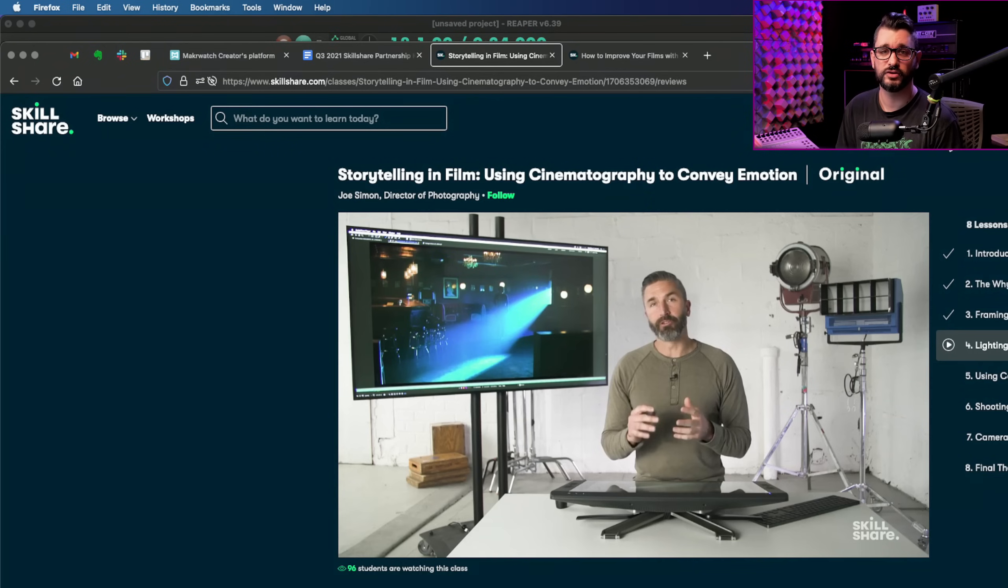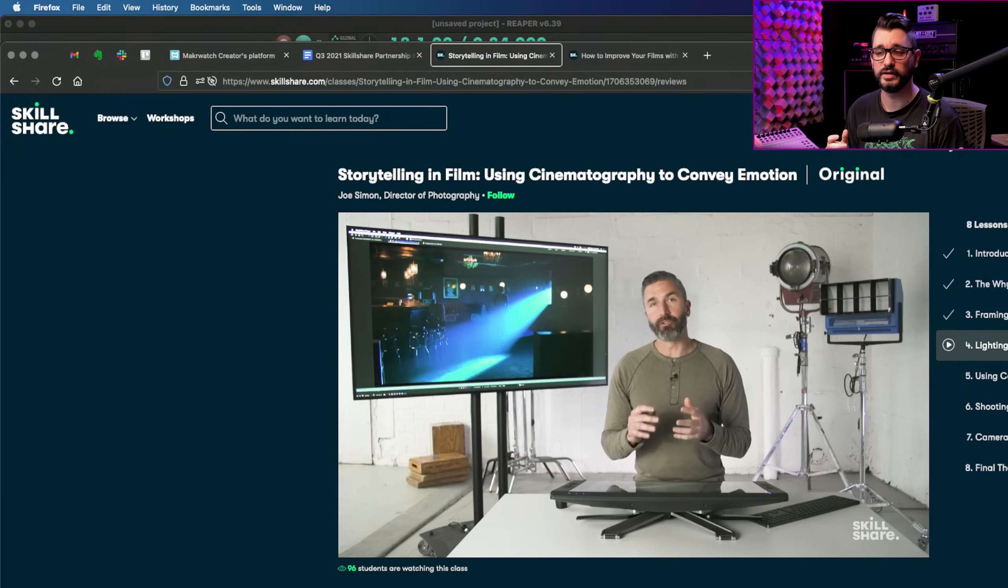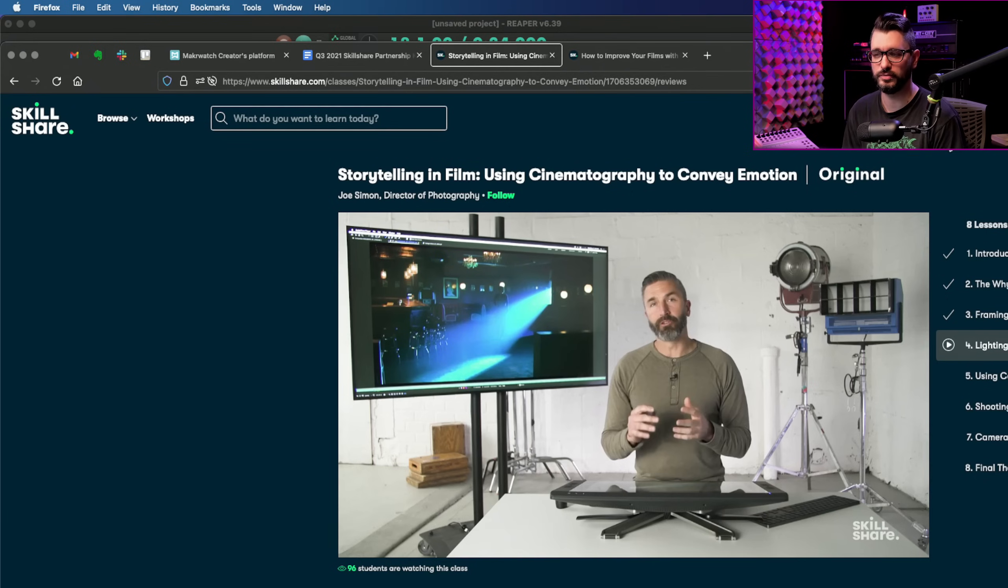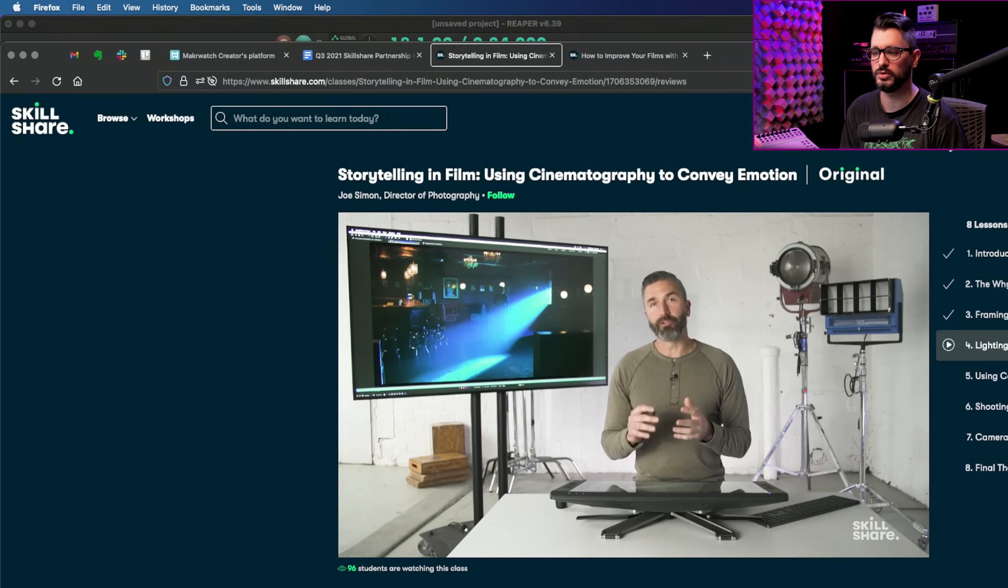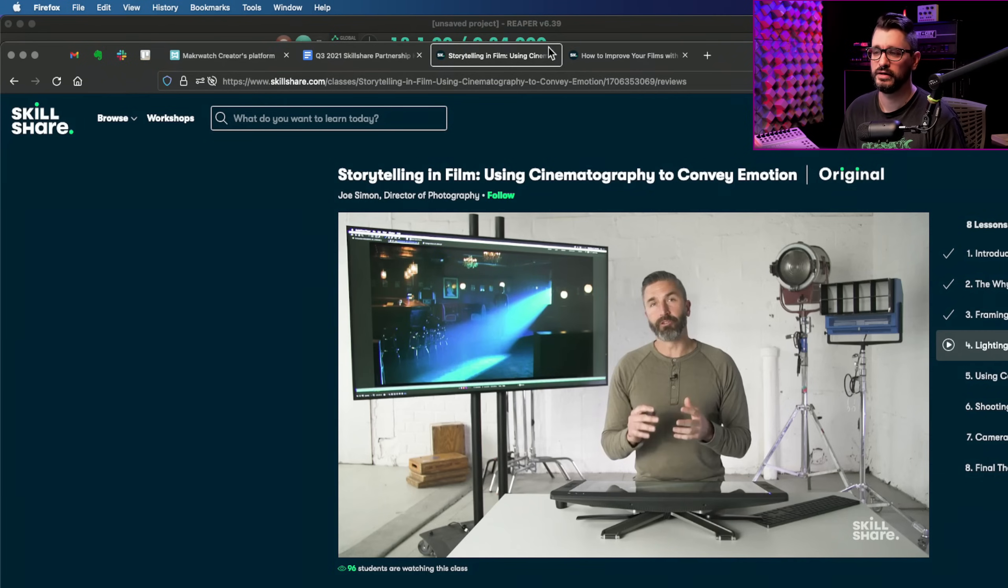This week I started two classes on filmmaking. The first one is storytelling in film using cinematography to convey emotion. And this is all about framing and composition, lighting, camera movements, things like that, things to make your films better.